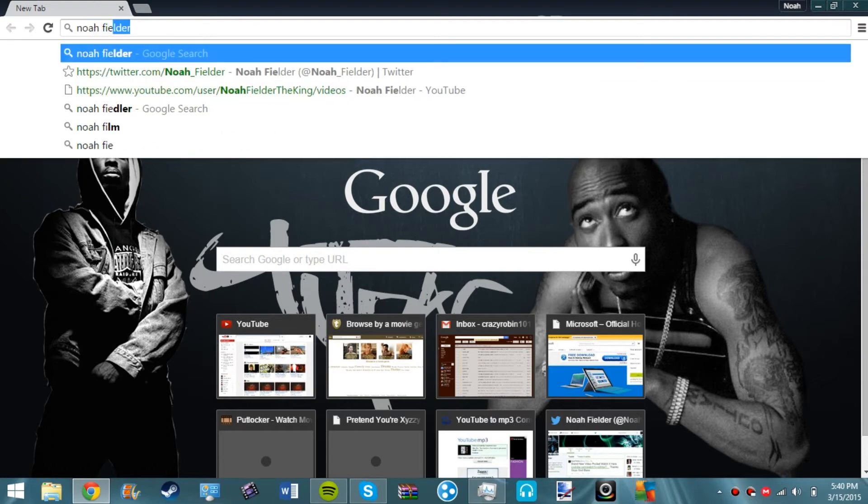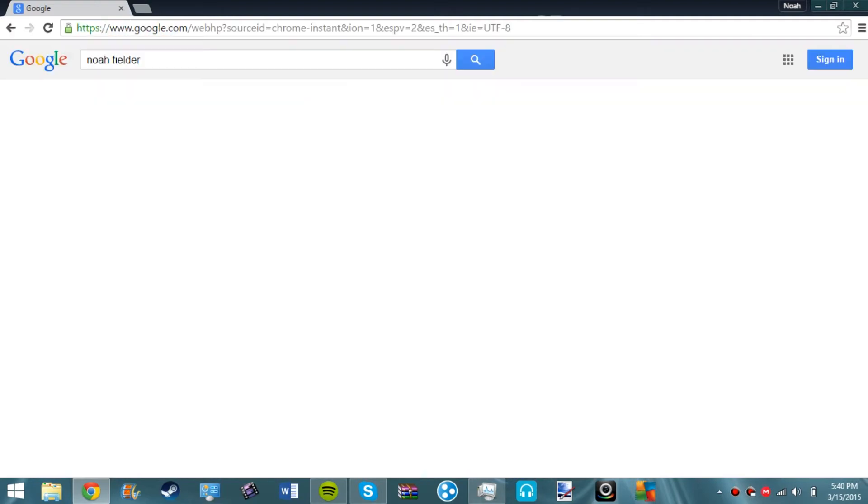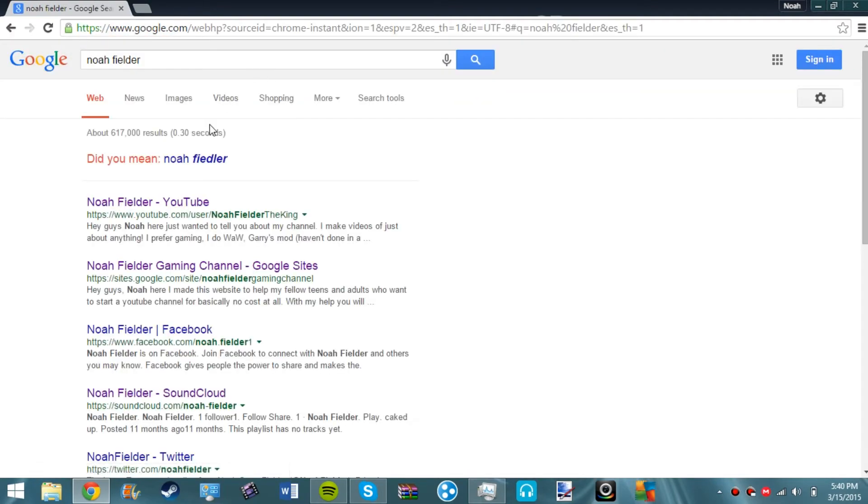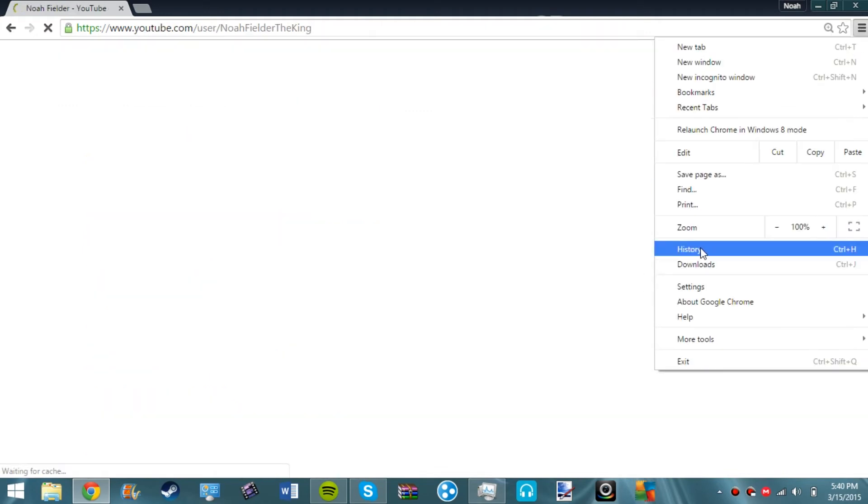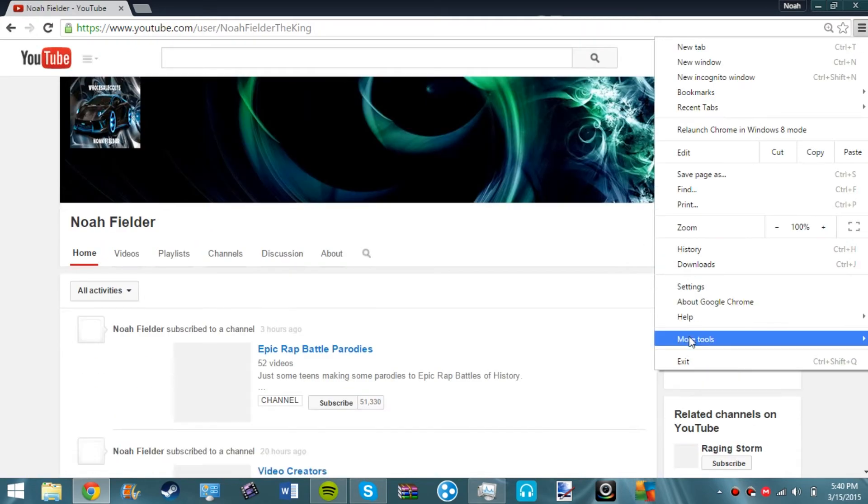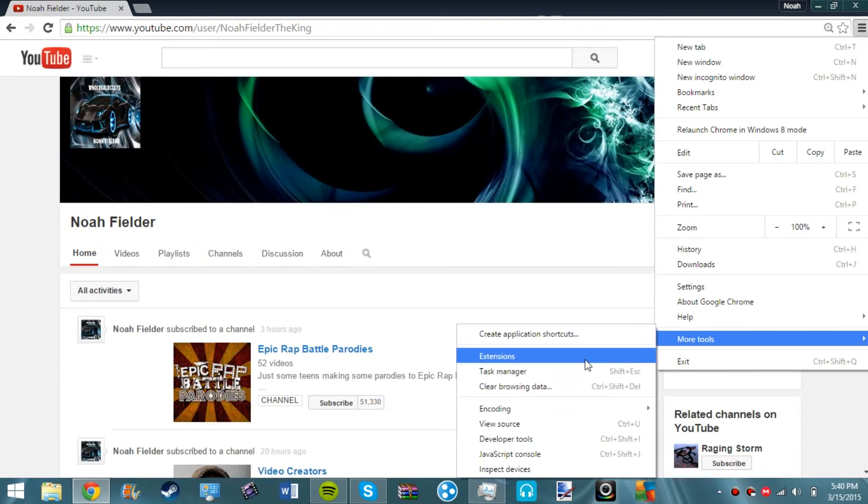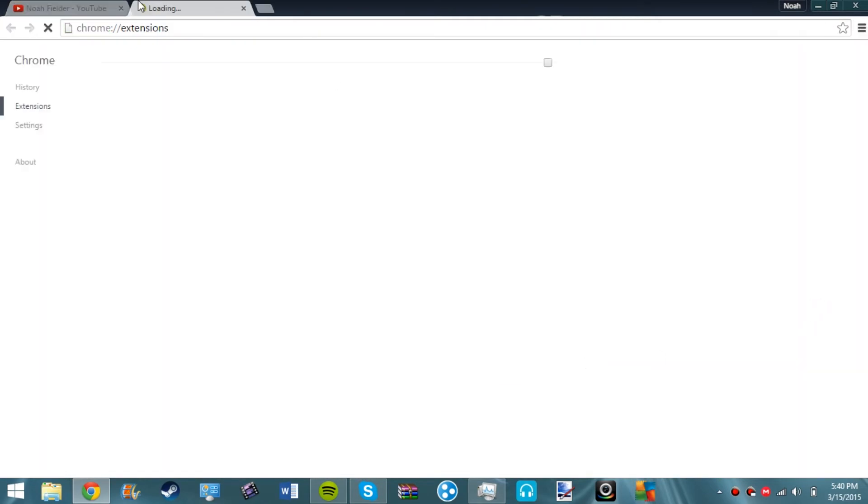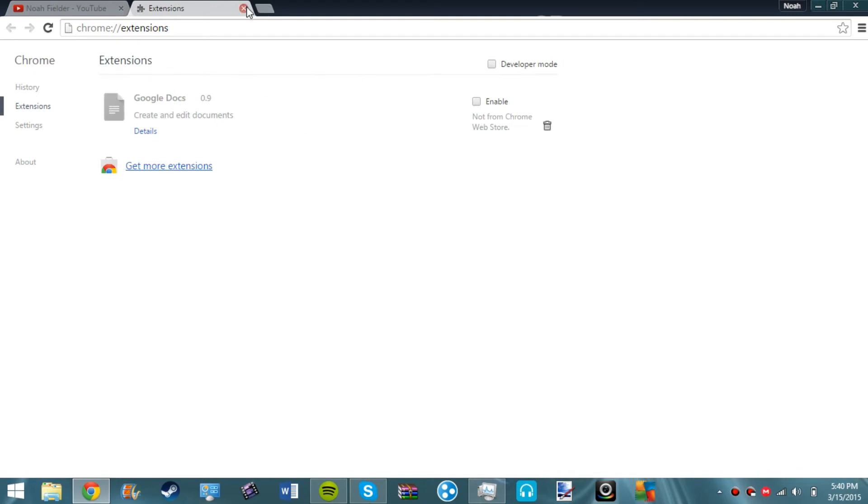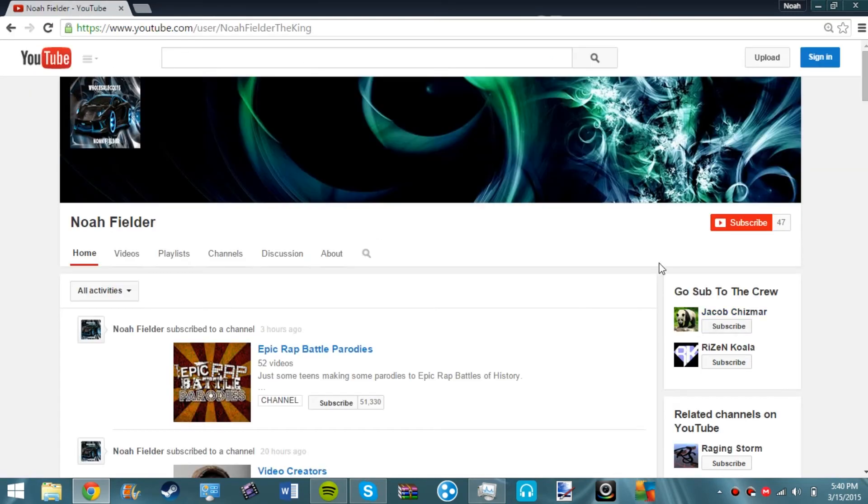There's my theme. Then we'll type in my name Noah Fielder. We go to more tools, we go to extensions, look what's not there, that ad thingy which I'm happy now because it's gone.